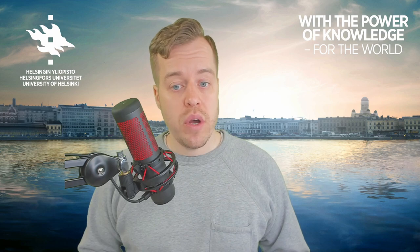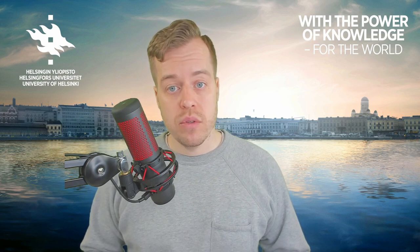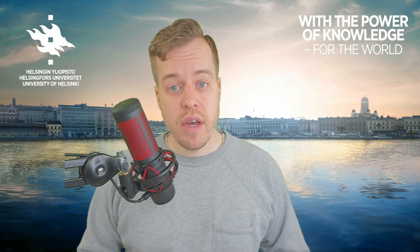Thanks for watching! I hope you found this video useful, and if you have any questions about the distributional hypothesis, feel free to leave a comment below.